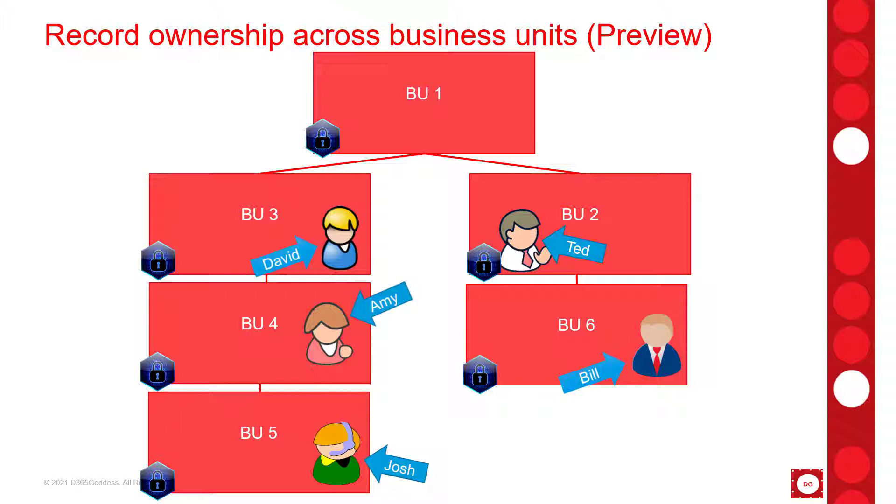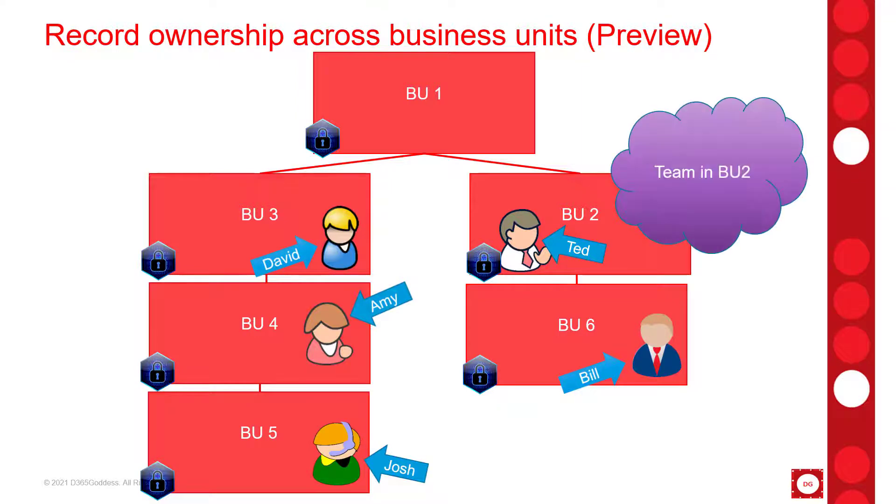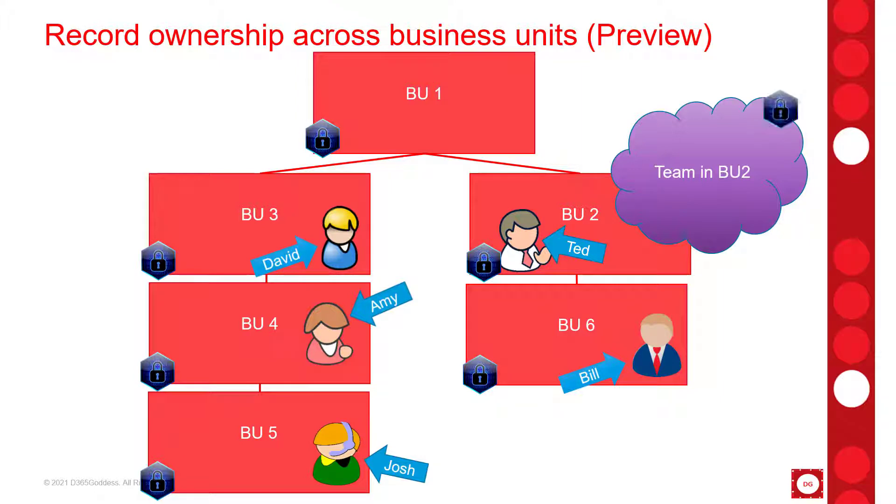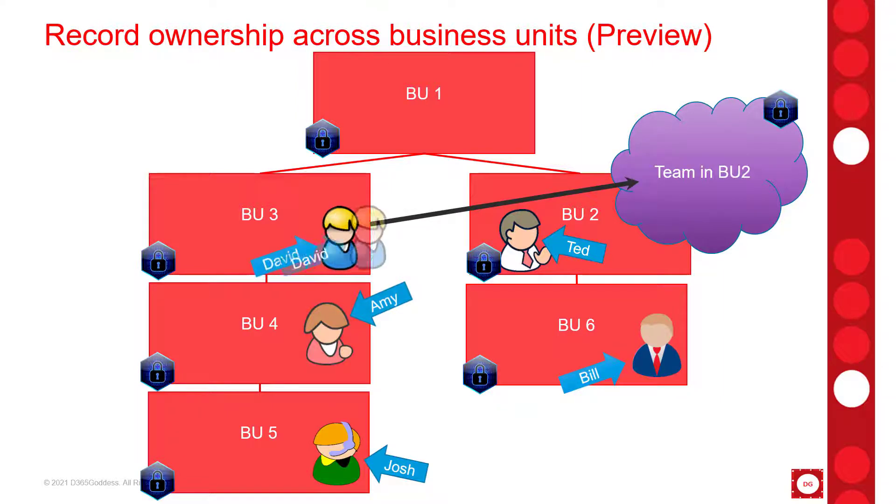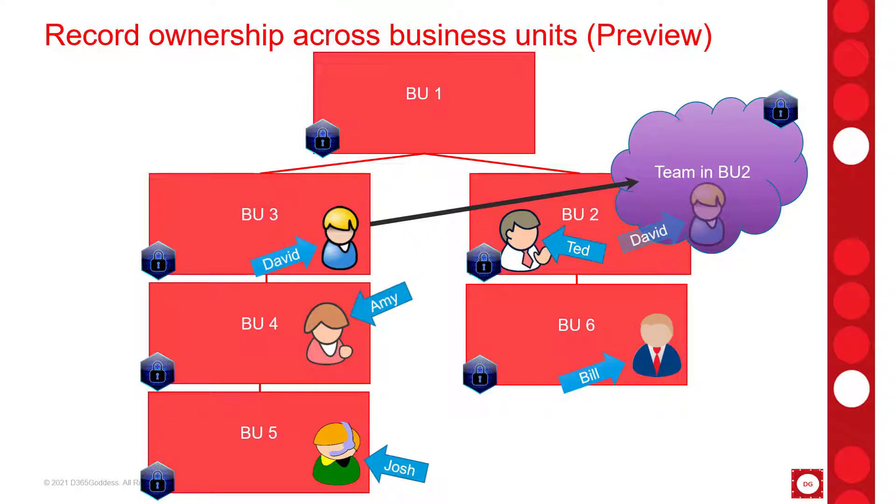So now that you understand that, let's just say that David has a security role that gives him access to all account records in his business unit but he needs to get access to records in business unit 2. Can we do this today? Yes we can. We can actually create a team in business unit 2, then assign a security role from business unit 2 to that team, and lastly add David to that team. So that's how we would resolve that today.